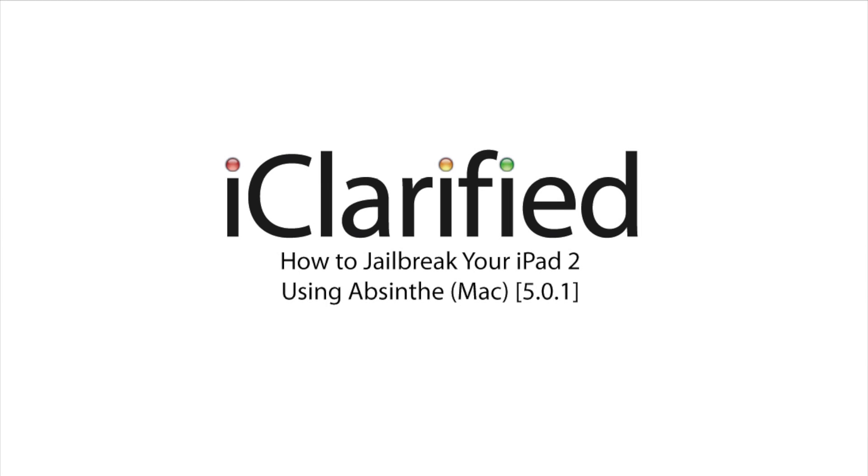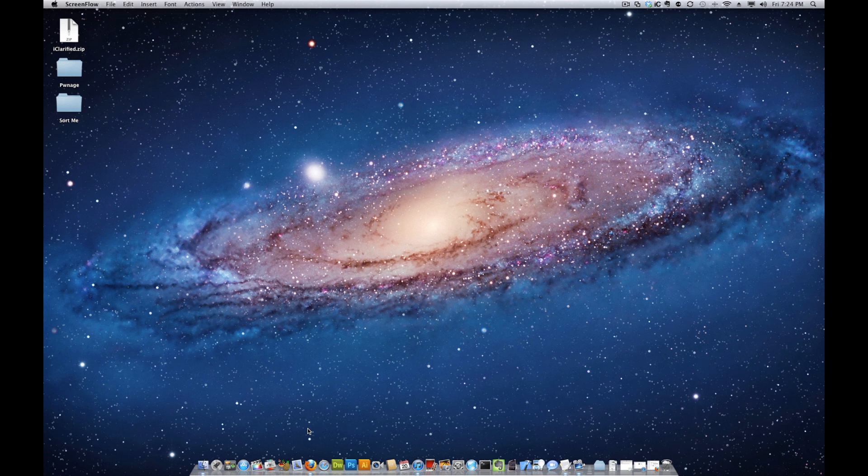Welcome to the iClarify tutorial on how to perform an untethered jailbreak of your iPad 2 using Absinthe. Let's begin.